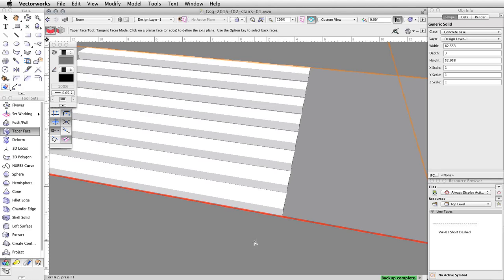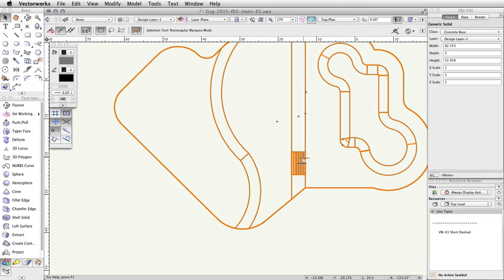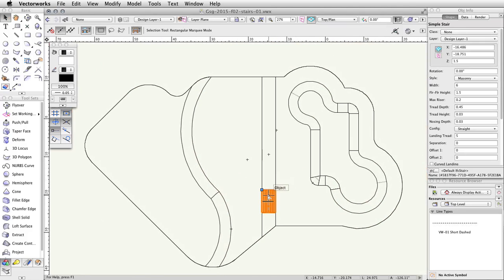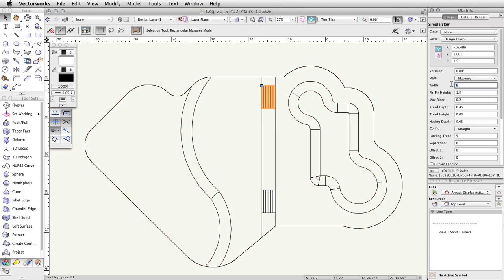Now that these stairs are complete, let's duplicate and modify the stairs for the other side of the concrete base. Switch back to a top slash plan view. Press the X key to activate the selection tool and select the stairs. Click and drag the stairs vertically to the other side of the concrete base. While still holding the mouse button down, press and hold the Ctrl key on Windows or Option key on Mac. A small plus sign will appear next to the cursor. Keep the Ctrl or Option key pressed and release the mouse button to duplicate the stairs. With the duplicated Simple Stair object selected, change the width to 4.5 in the Object Info palette.